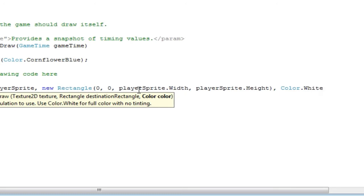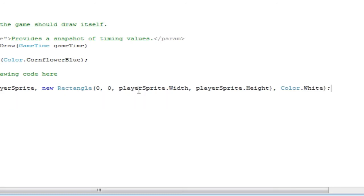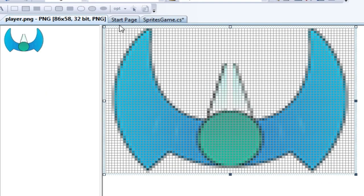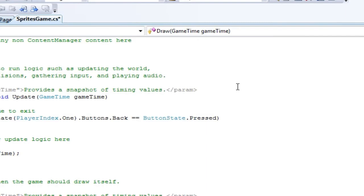We'll worry about the coloring later, but Color.White will draw exactly what you see — it will not do any manipulations to the color. It will draw exactly what you see into the window.